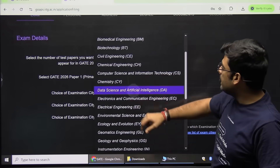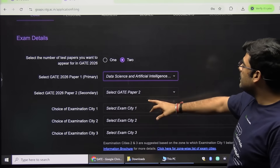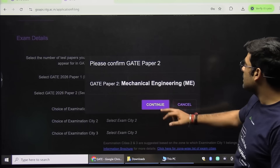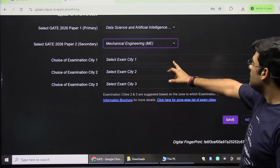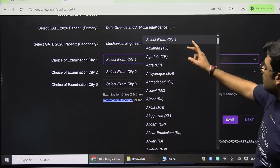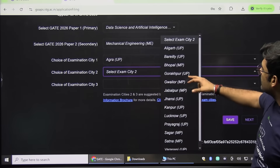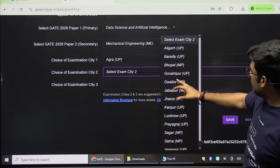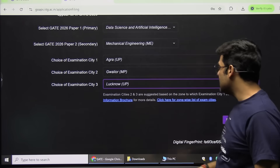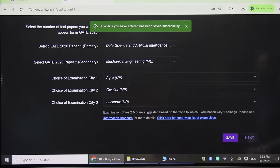For exam city one I select Agra, city two I can select Gwalior, and city three I can select Lucknow. That depends on which is convenient for you. Then click on Save and Next.